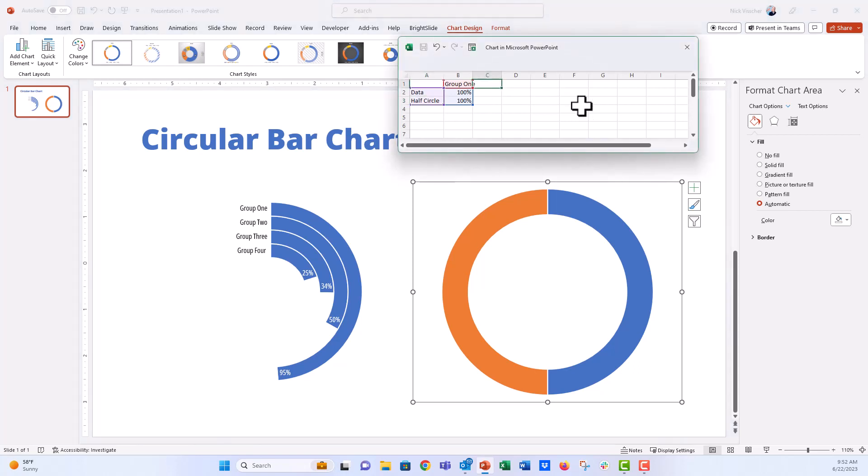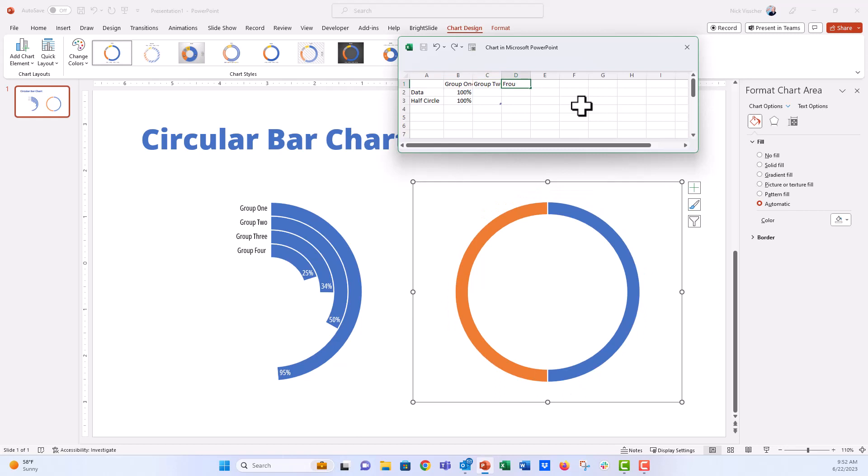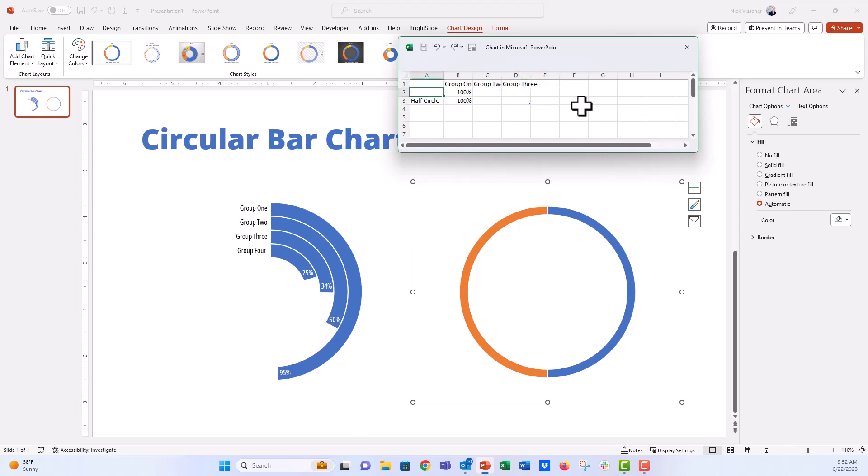And now if I would like to add more series of data to this donut chart, let's just go ahead and say group two, group three. I'm just going to spell this out. Group three. And group four.